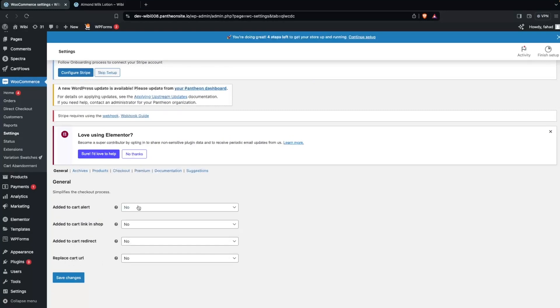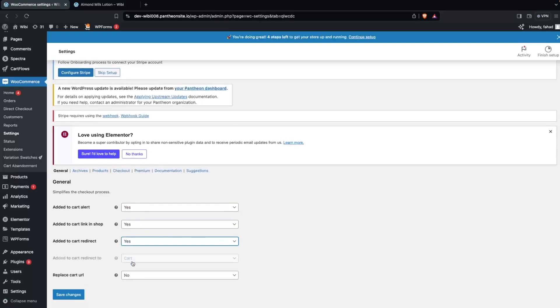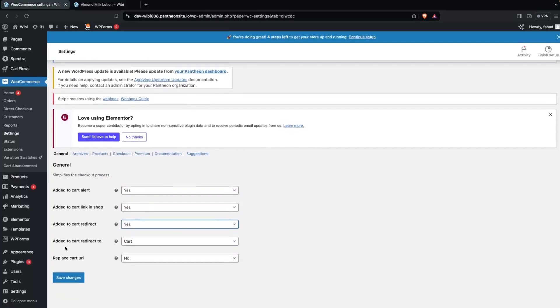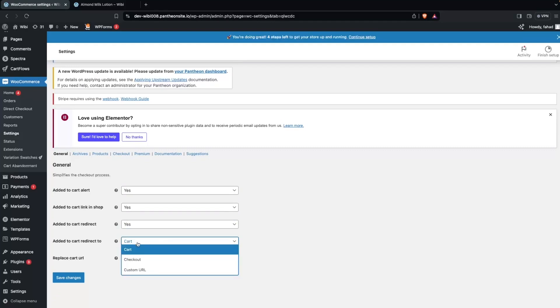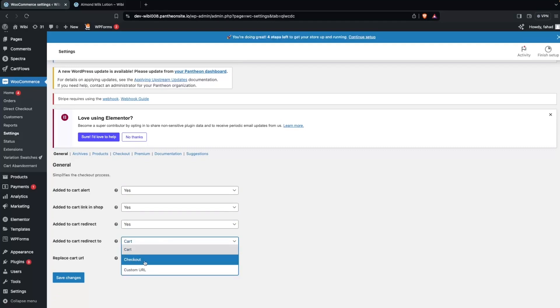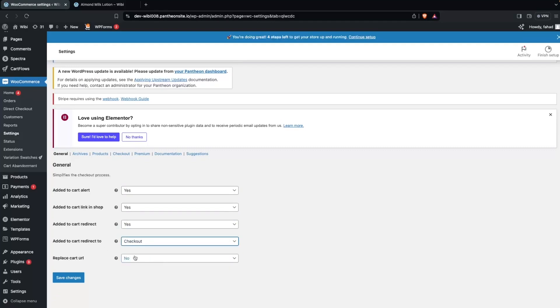We're going to simply enable all of these options here to Yes. So this would also be Yes and this would also be Yes. Now we have a new option: Add to Cart Redirect To. We have to select where we should redirect when we click on Add to Cart — I would like to change this to Checkout directly. So when I click on Add to Cart now it will directly take me to the checkout page. Let's save changes.